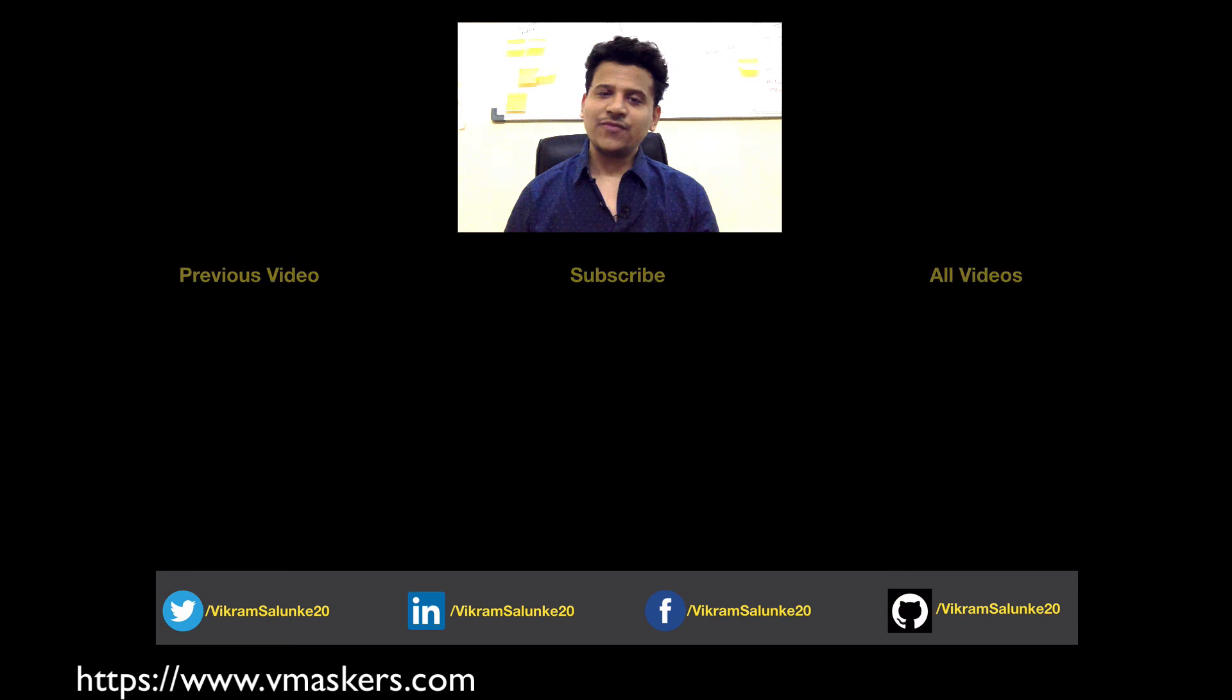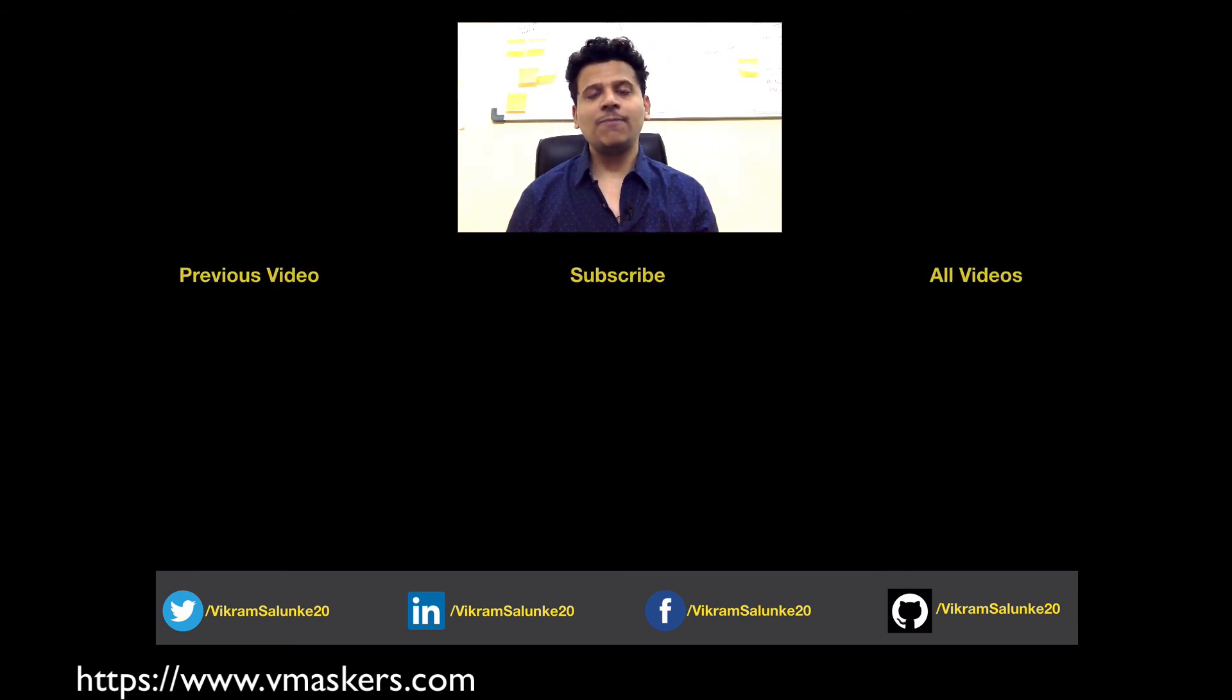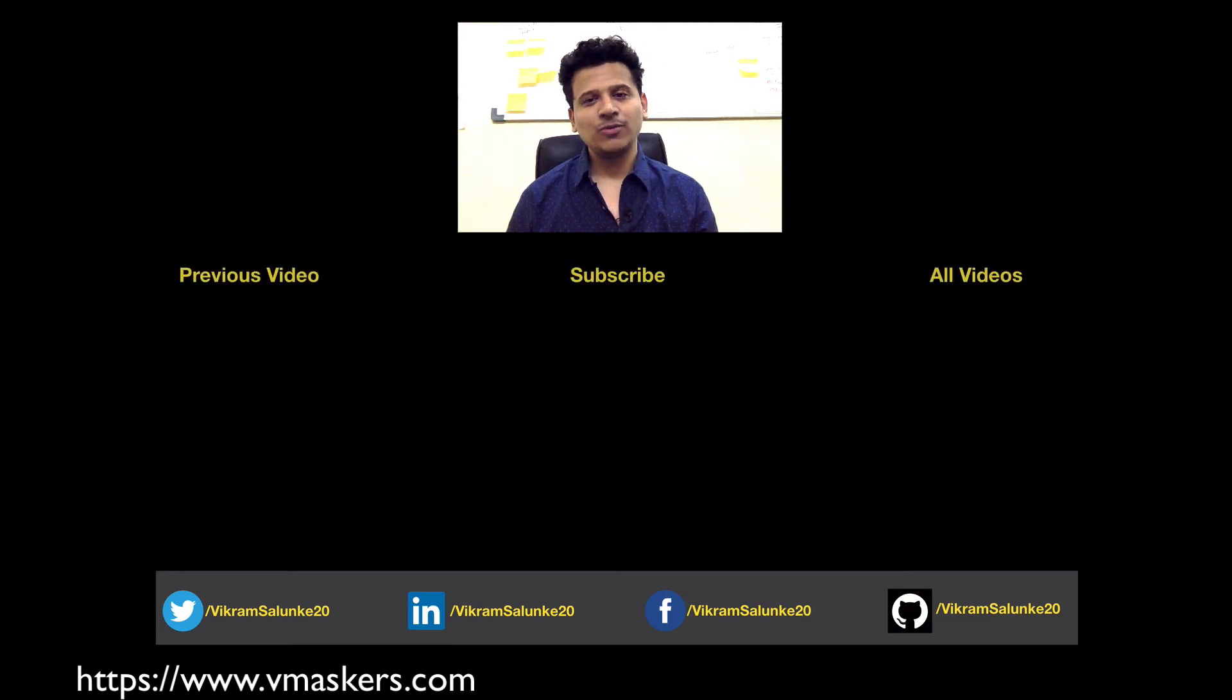That's it for this video. If you want to solve the exercises or read the text version of this video, then please visit our website vmaskers.com. Thank you.